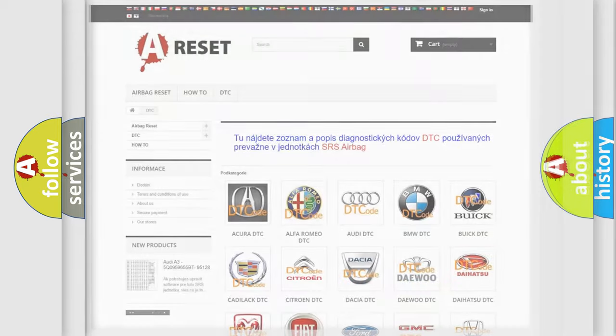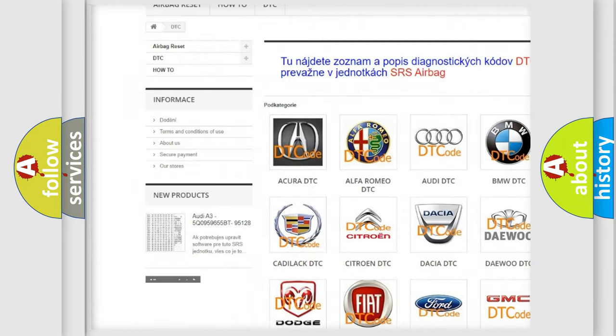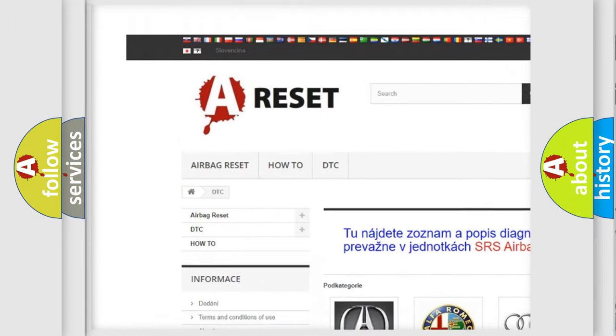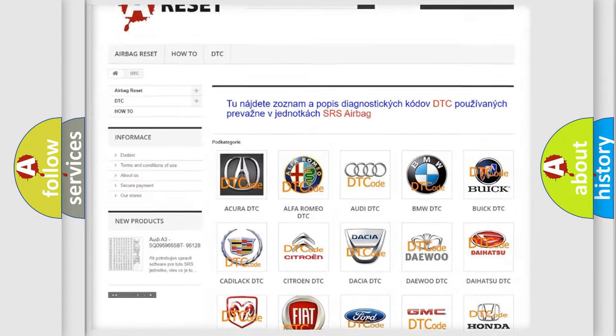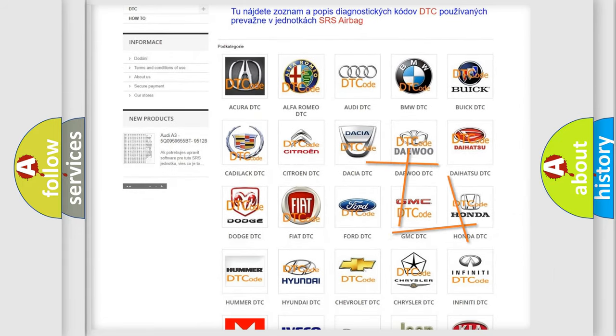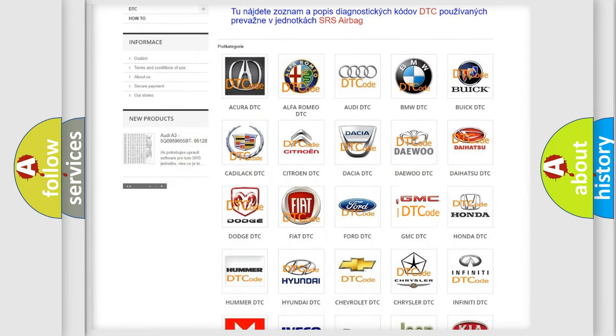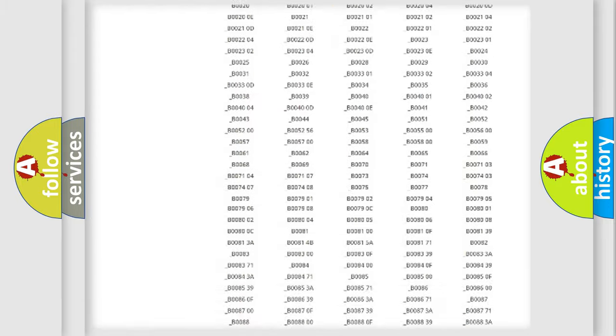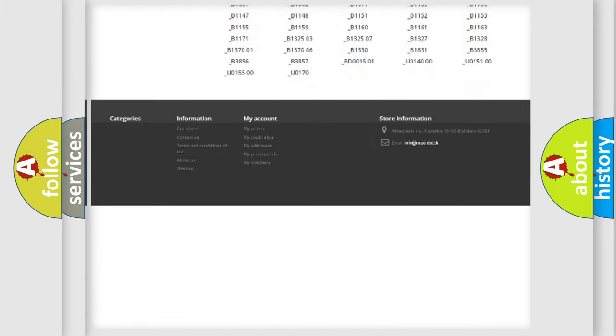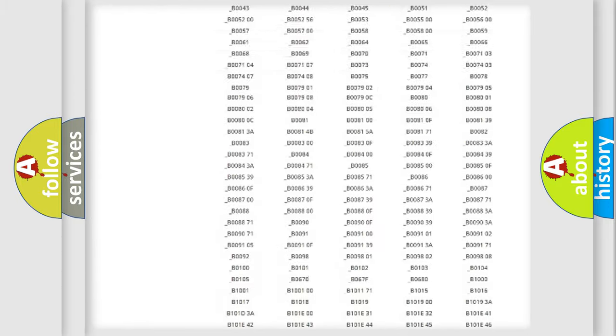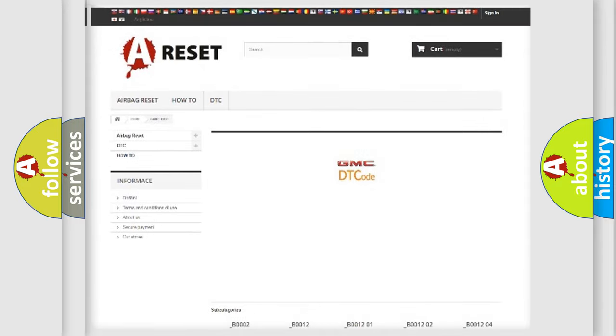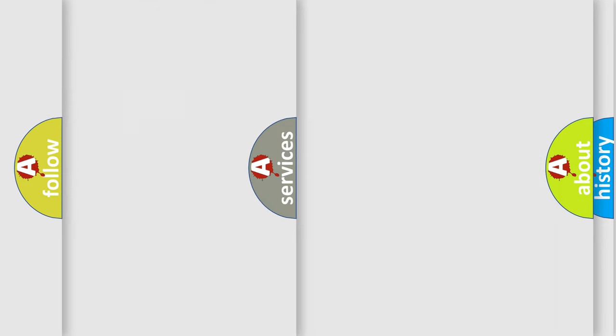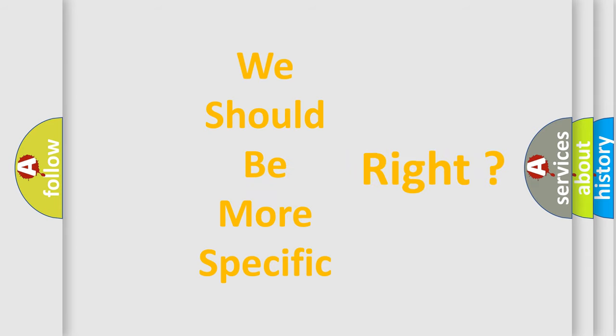Our website airbagreset.sk produces useful videos for you. You do not have to go through the OBD2 protocol anymore to know how to troubleshoot any car breakdown. You will find all the diagnostic codes that can be diagnosed in GMC vehicles, and also many other useful things. The following demonstration will help you look into the world of software for car control units.